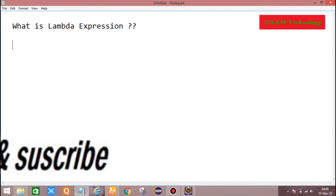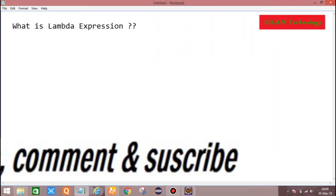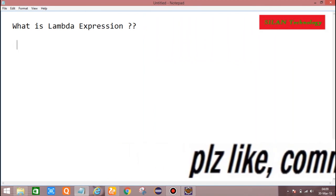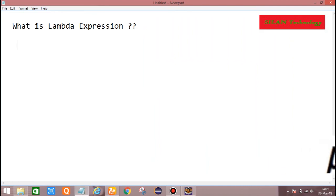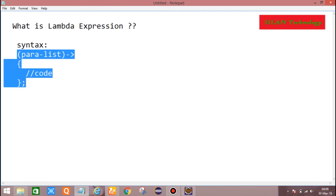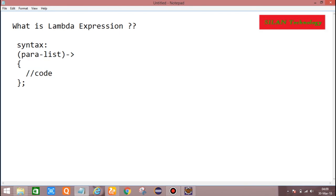So what is Lambda Expression? Lambda Expression is an Anonymous Method. Anonymous Method means the method without name. The syntax consists of a Parameter List, followed by an Arrow Mark, and then Curly Brackets within which we write some code and a semicolon. This is the syntax of Lambda Expression — just see, there is no method name.